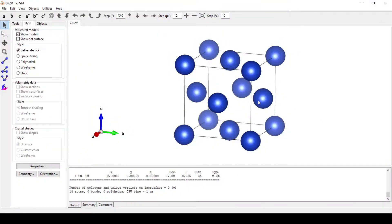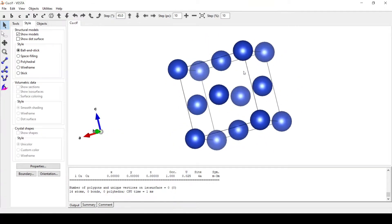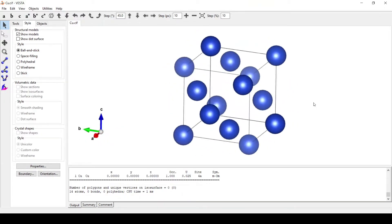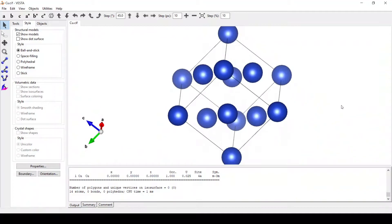Hello everyone. Today we are going to build a nano cluster from this unit cell. This is a copper unit cell and we are going to build a nano cluster of this particular unit cell.